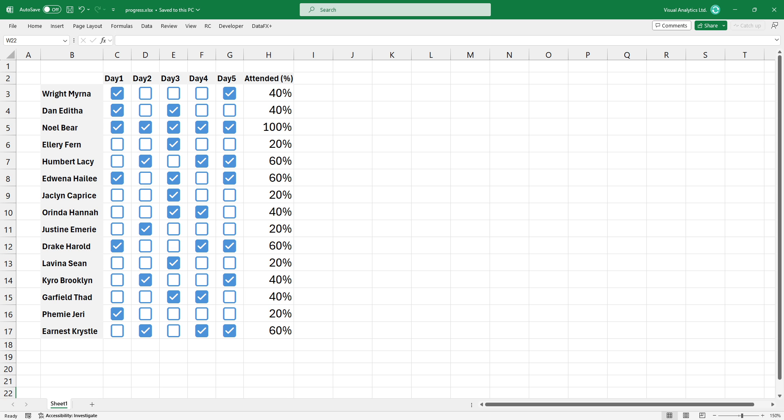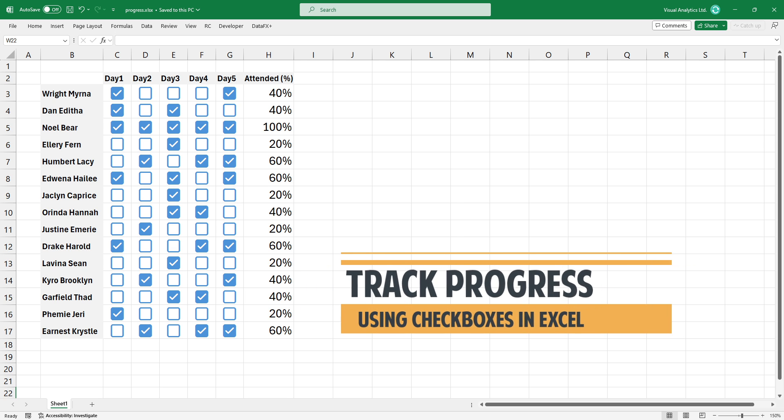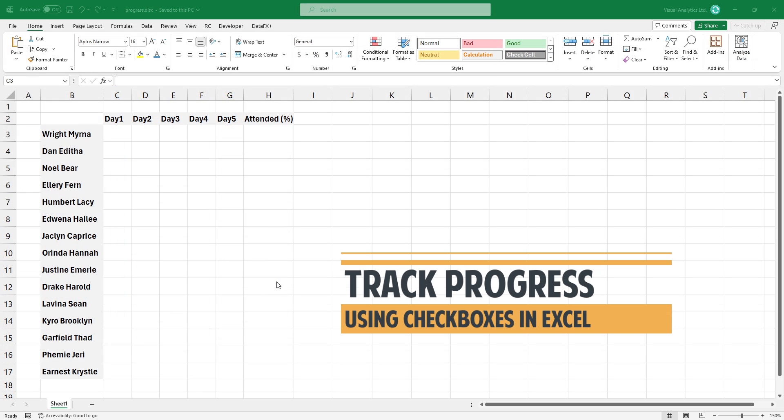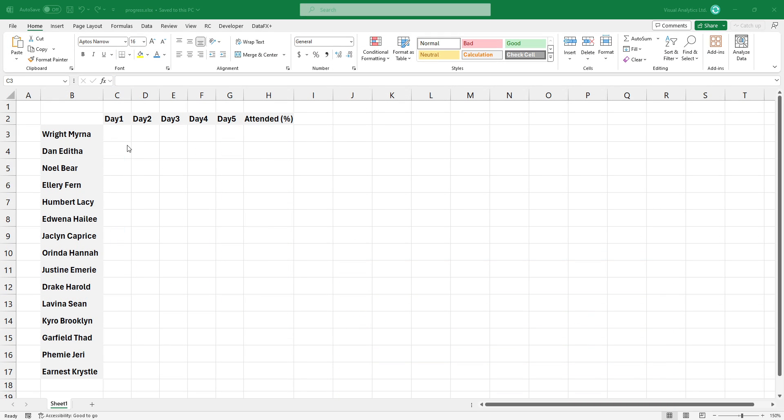Welcome to our YouTube channel. In this video, I'm going to show you how to track progress using the new Excel checkbox feature. Our goal is to demonstrate the percentage of attendance at a 5-day conference.